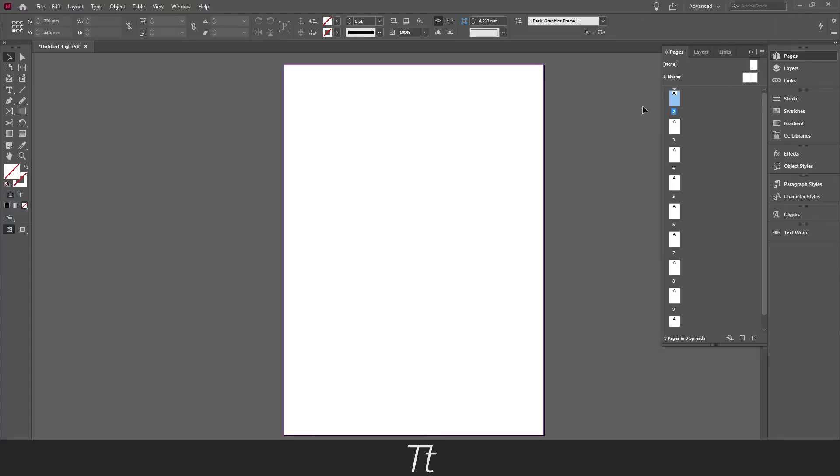And that is how you change the page number start in InDesign. Thank you so much for watching. I hope this video was helpful. Don't forget to subscribe and like the video, and comment down below what video we should do next time. That was all for now. See you in the next one.